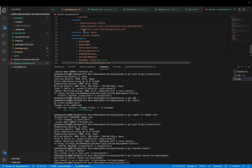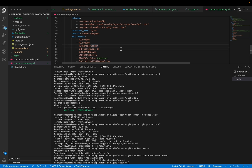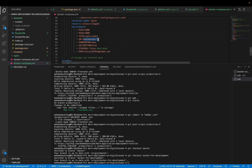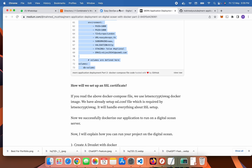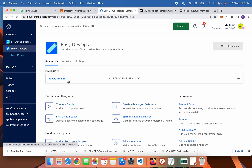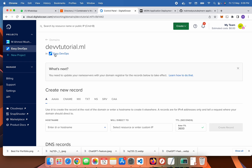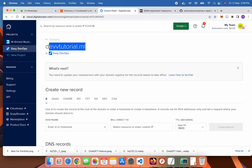One more thing — make sure to change it to default.conf. And one more thing: replace it with your domain name. I am going to my DigitalOcean account. My domain is devtutorial.mn, so I am putting in my domain name.